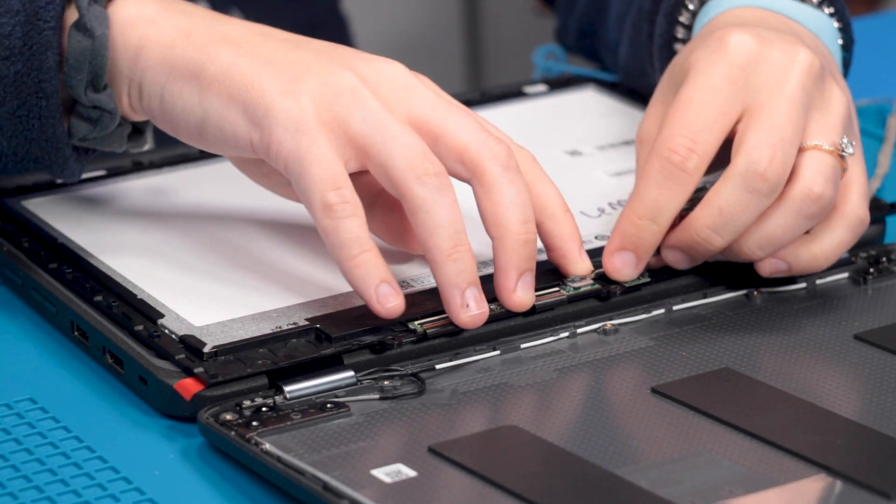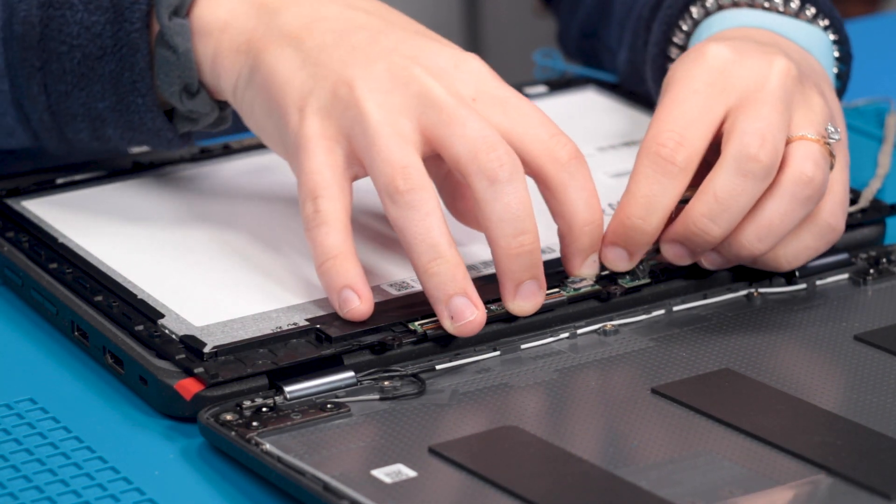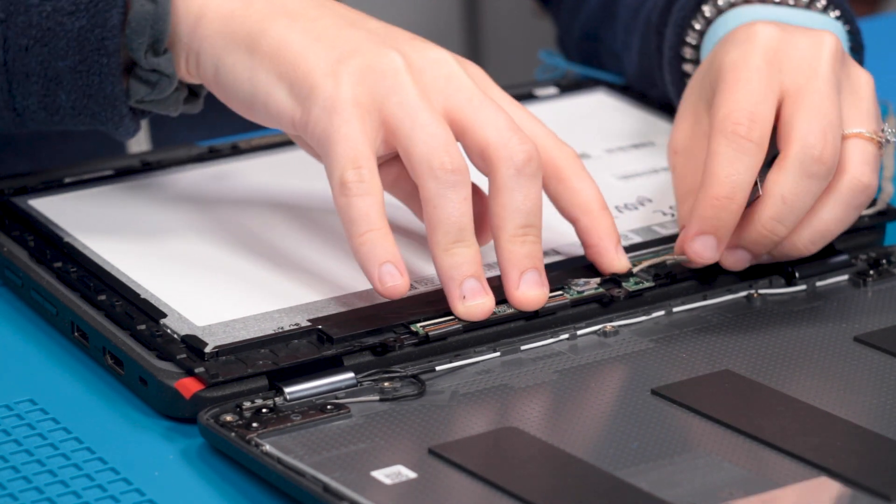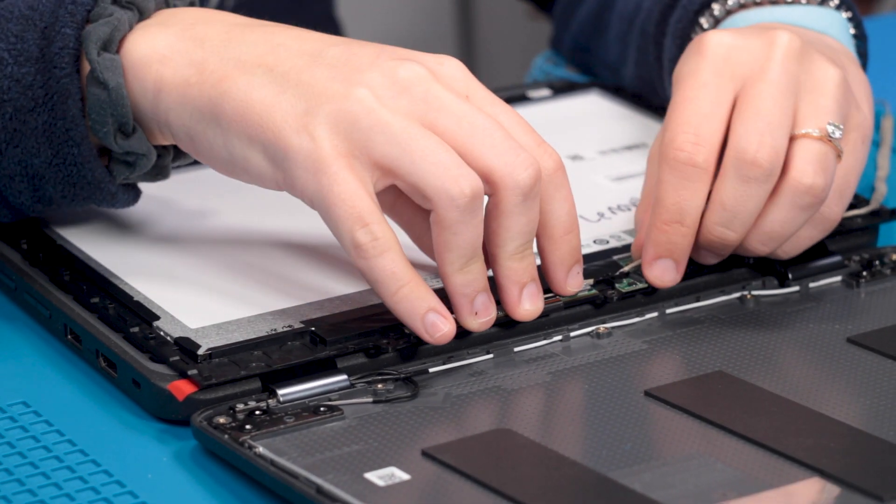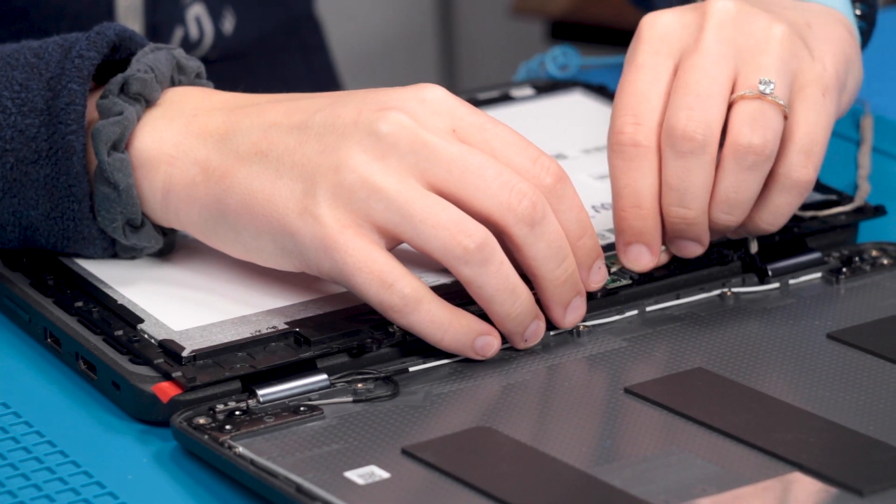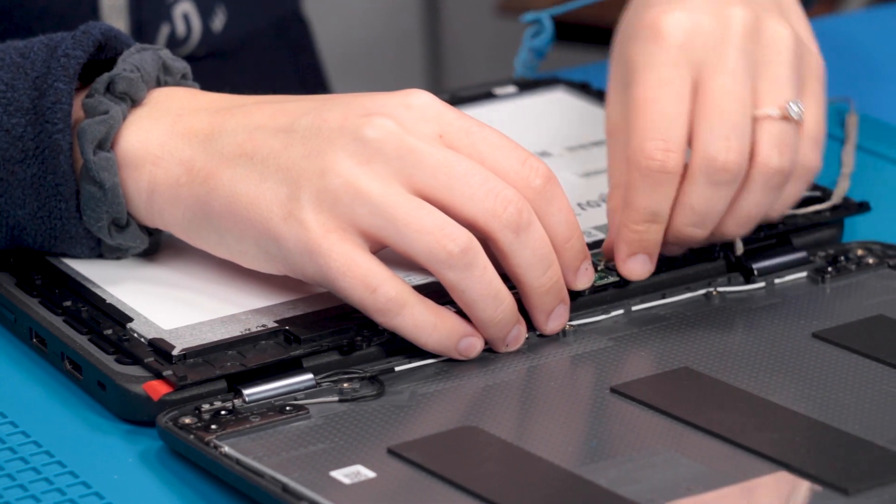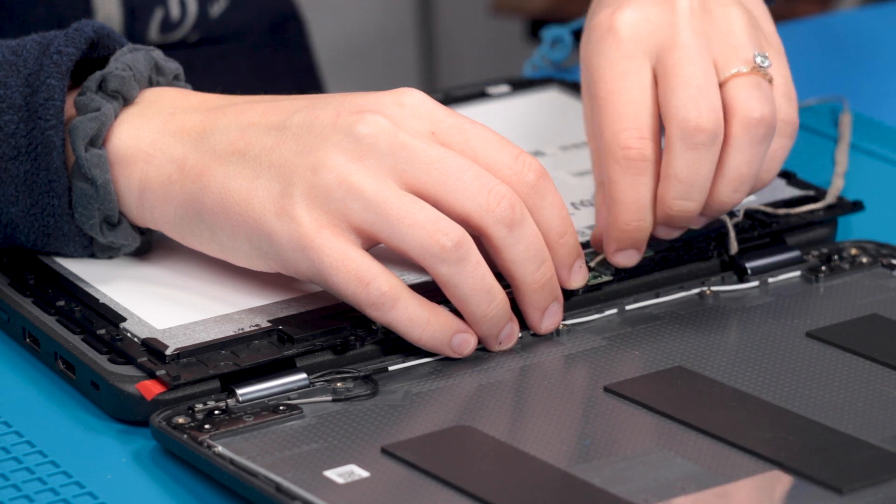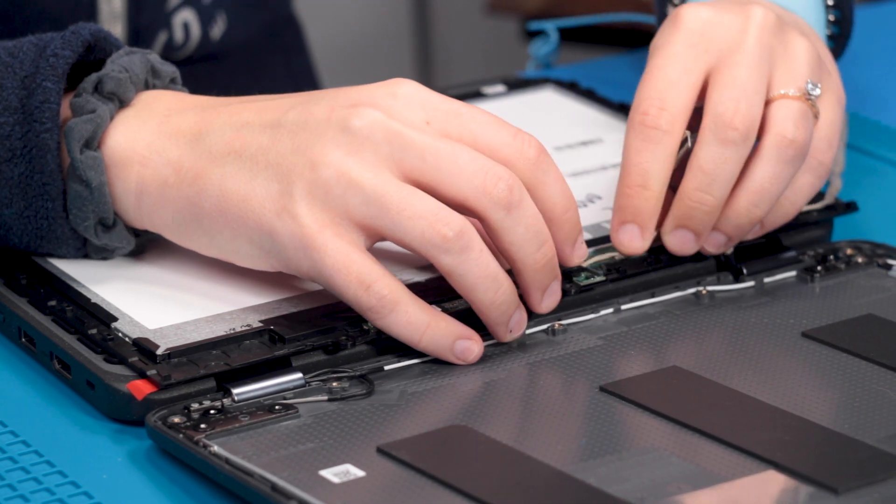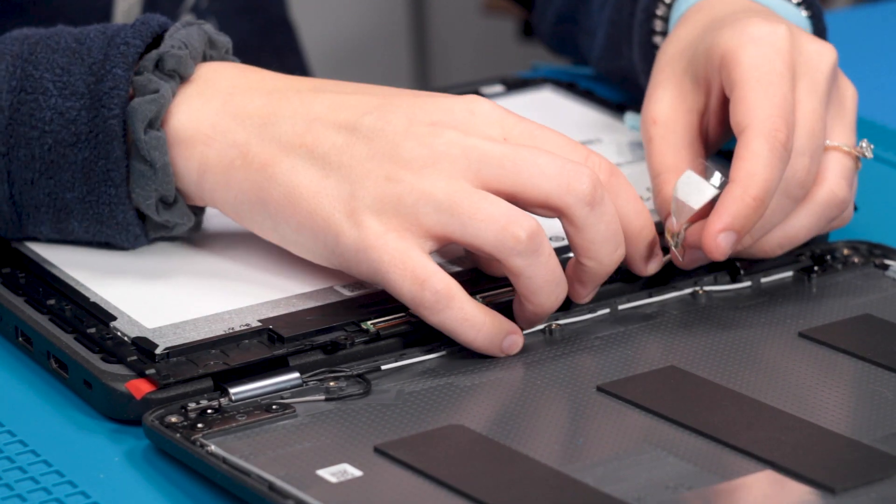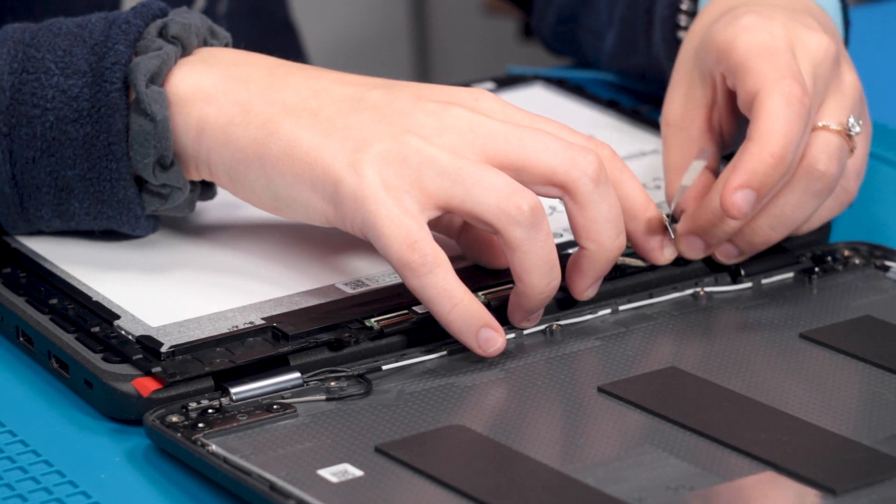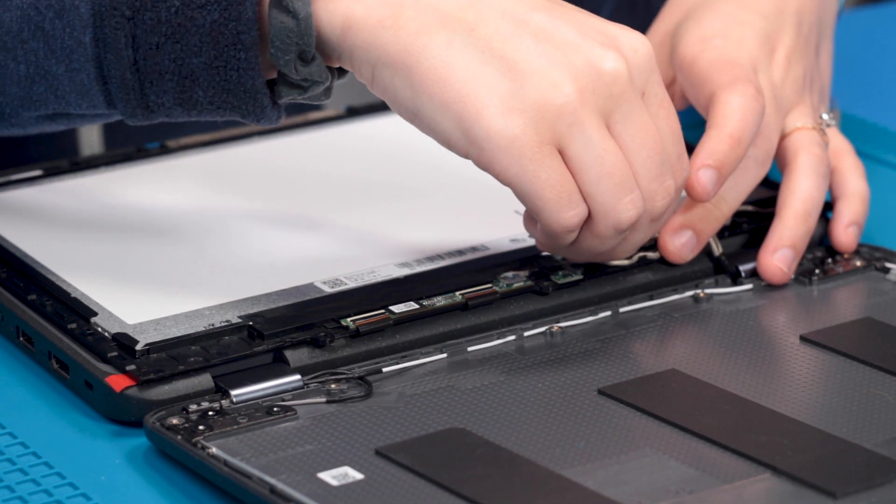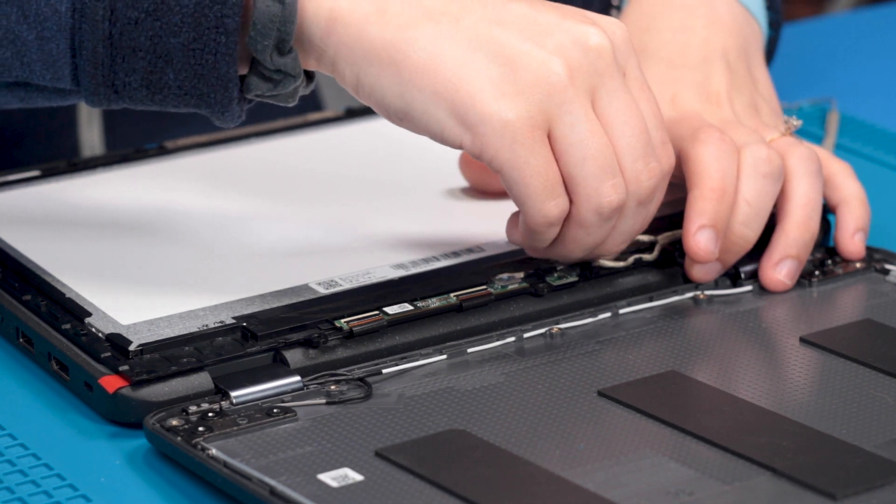And as you're going along, re-hook the wire into these hooks. And reconnect the cable to the sensor board and reconnect it to the LCD.